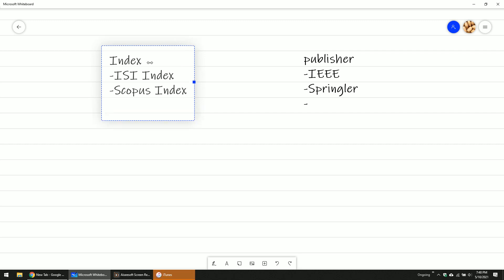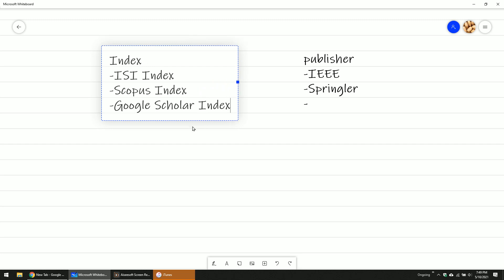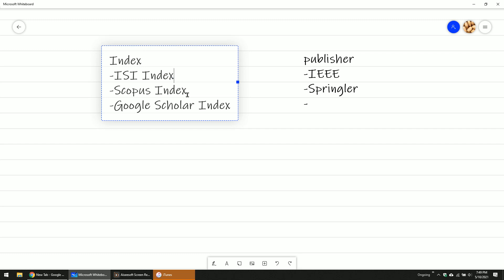Another one is Google Scholar index. ISI level is usually a very high level — the paper here is very good. That is the meaning of the index: the level of goodness. If you look at the Scopus index, it's also very good, but it is much more wider. And the largest one is Google Scholar.